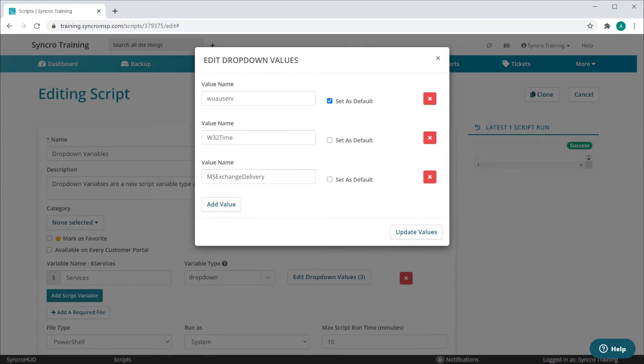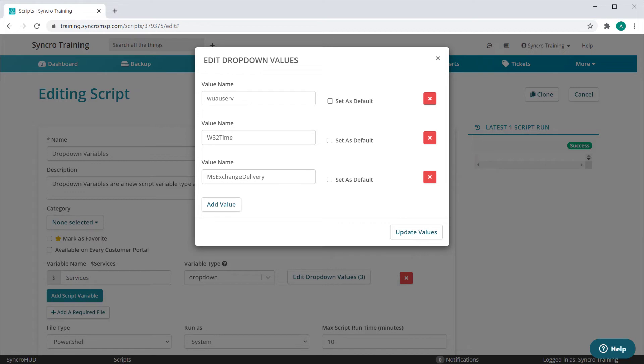You can also set which value is selected by default, or you can choose to have no value preselected if you wanted that instead.